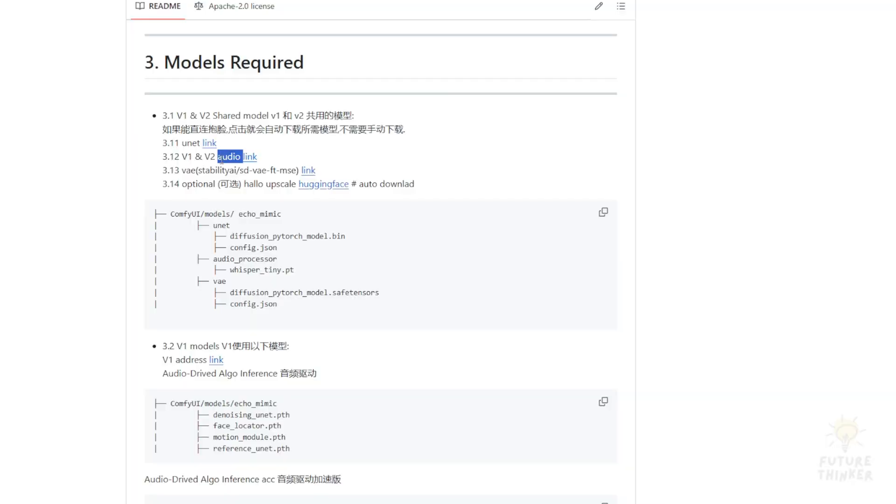We need the Stability AI SD VAE model which is available on the GitHub project page along with the UNET and audio models.